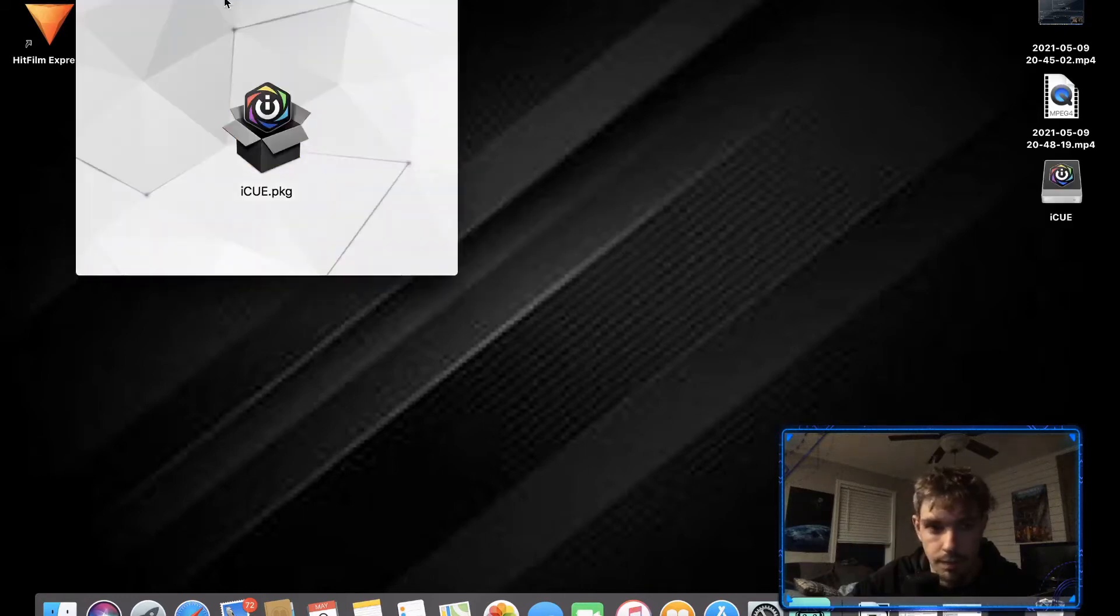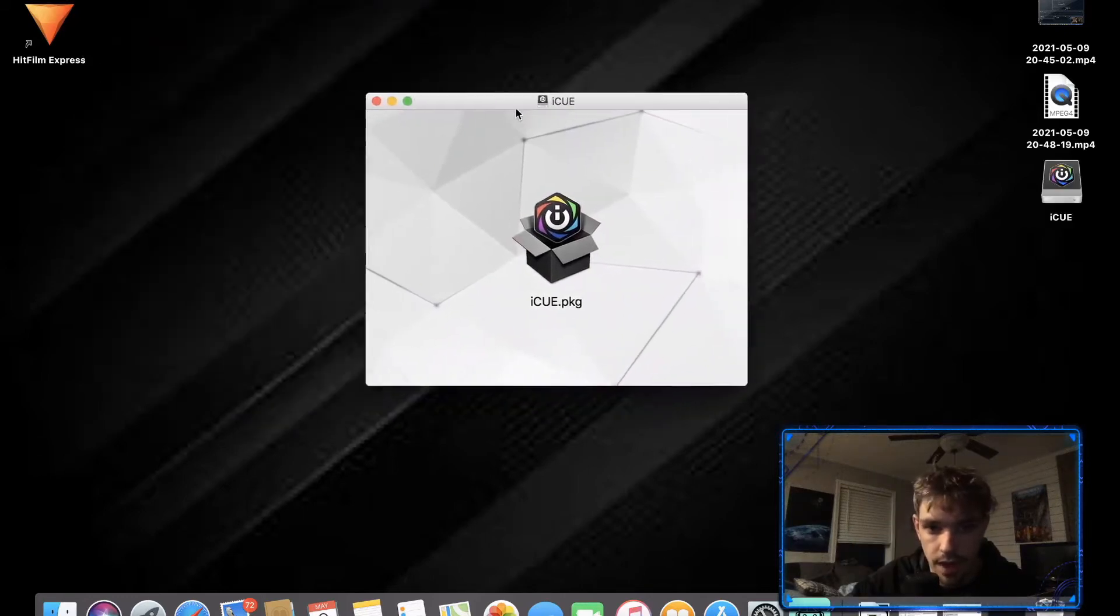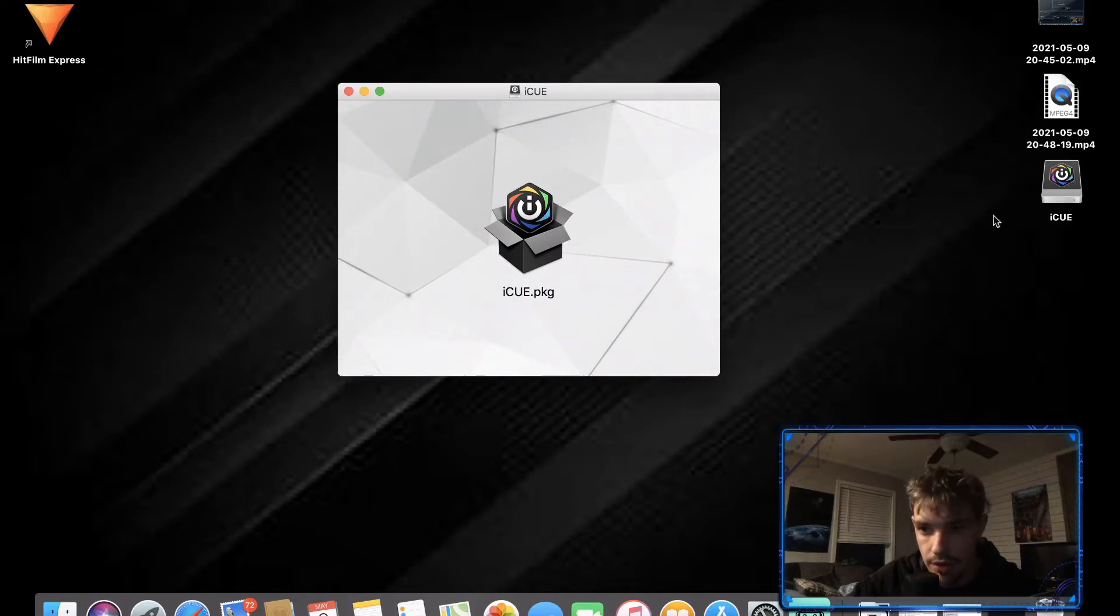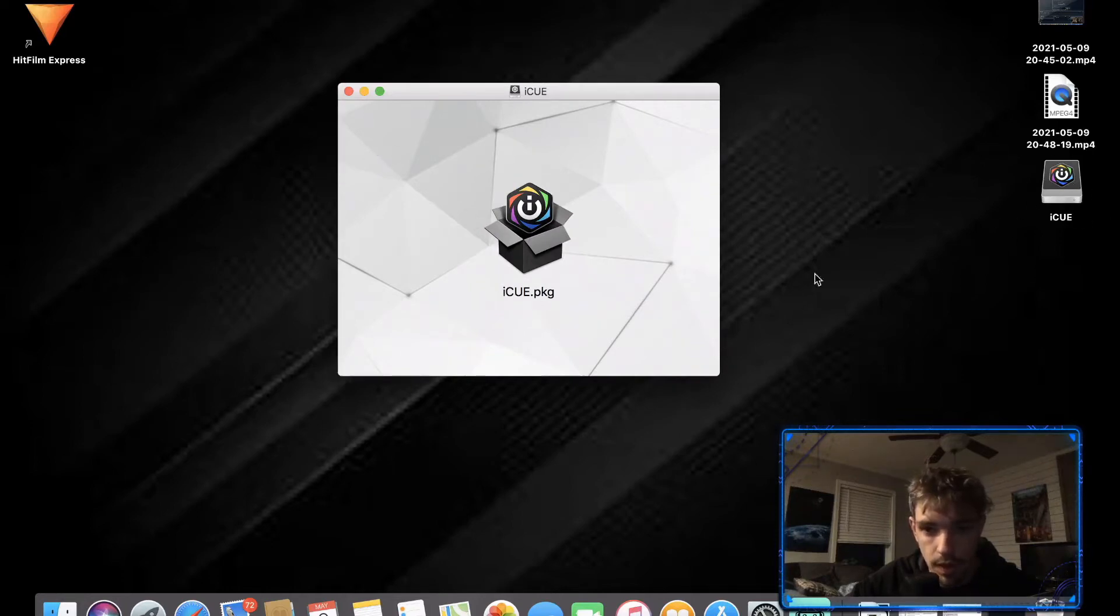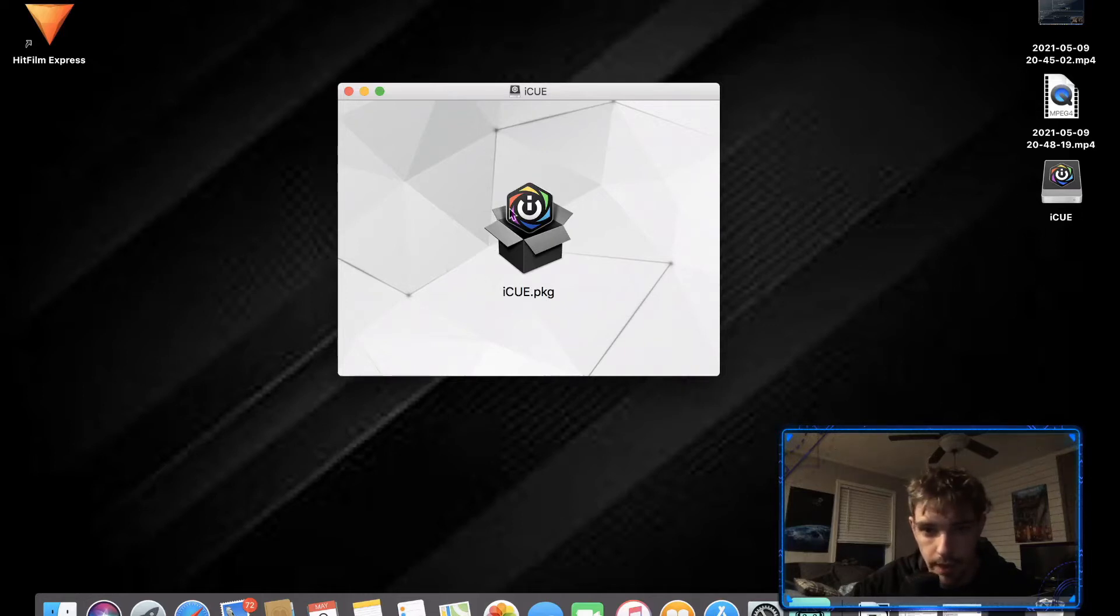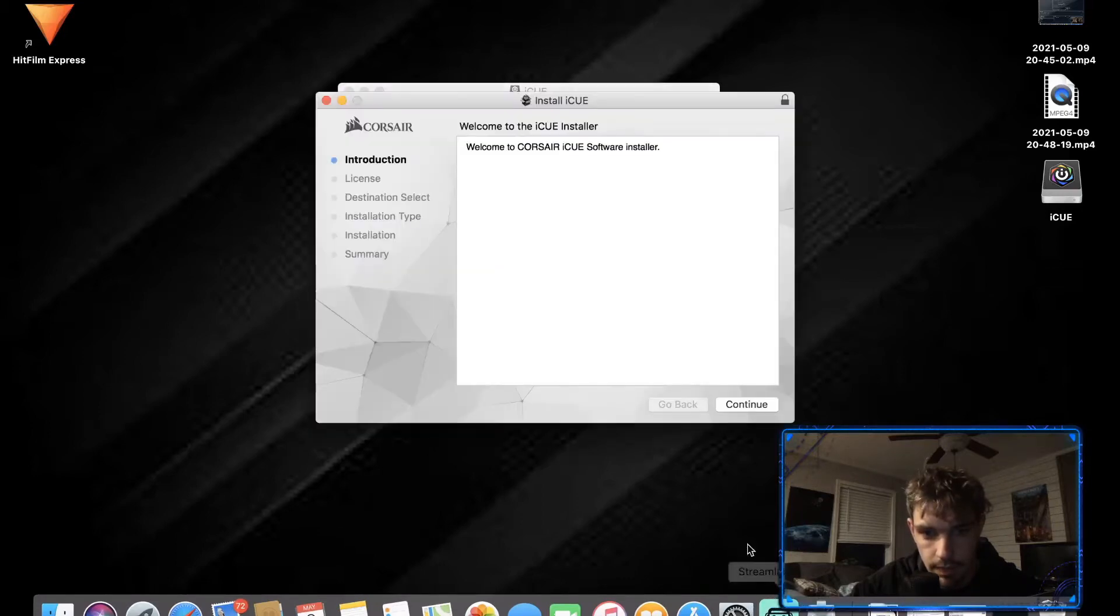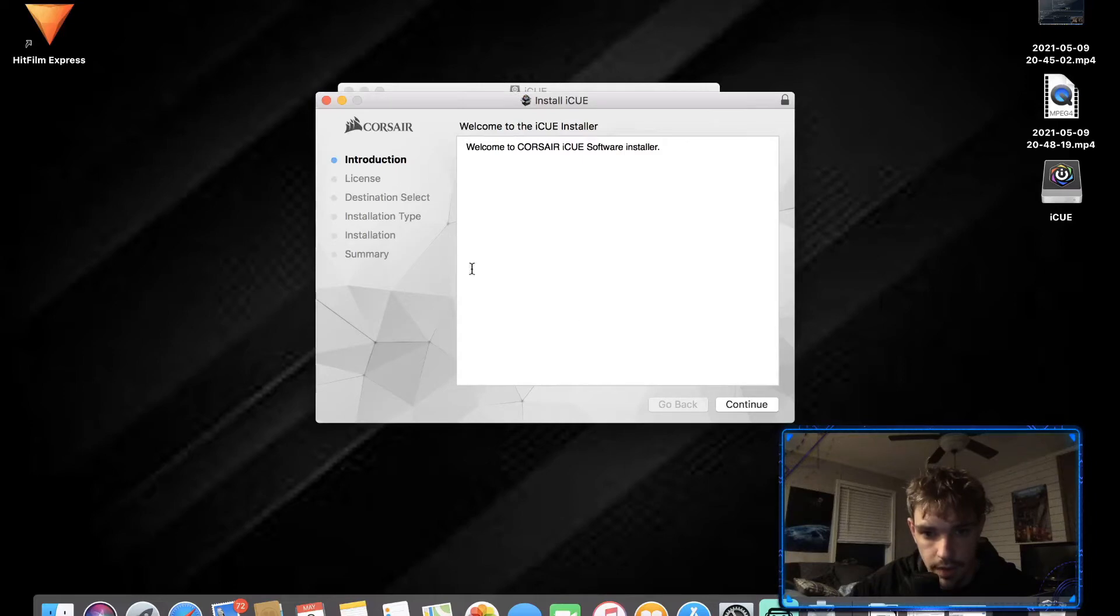I know it's safe, so right here is the iCUE icon. It made a shortcut already and we're gonna click it. It's gonna say welcome to Corsair iCUE software. Click continue.